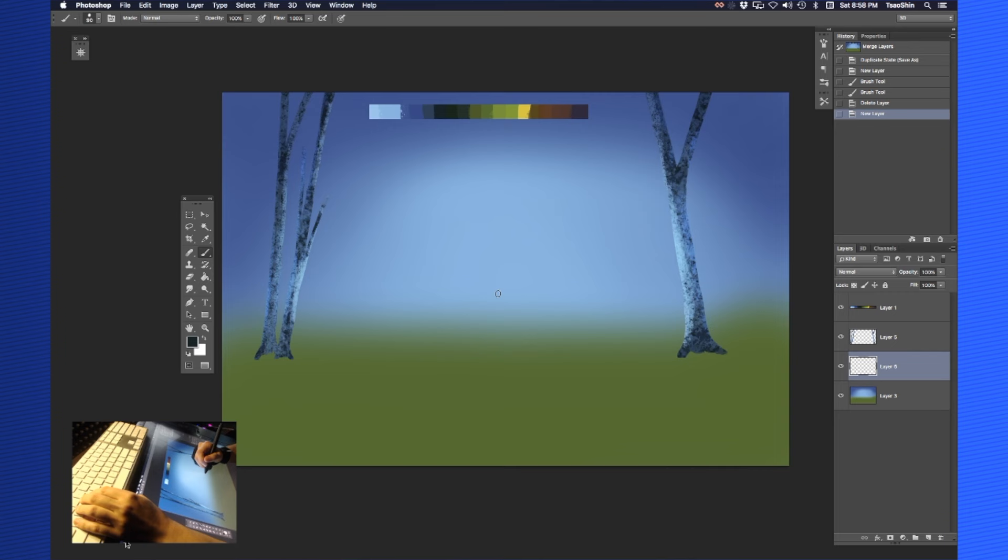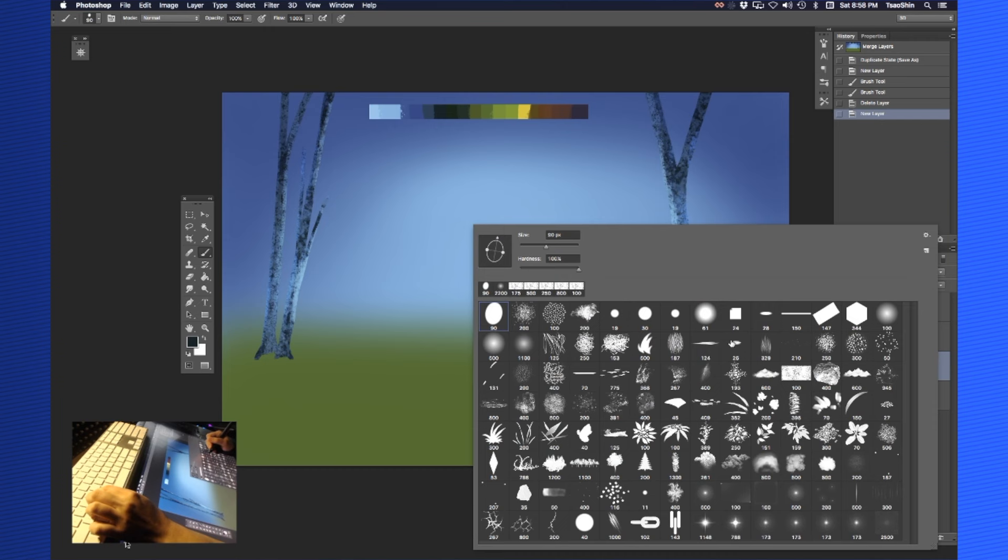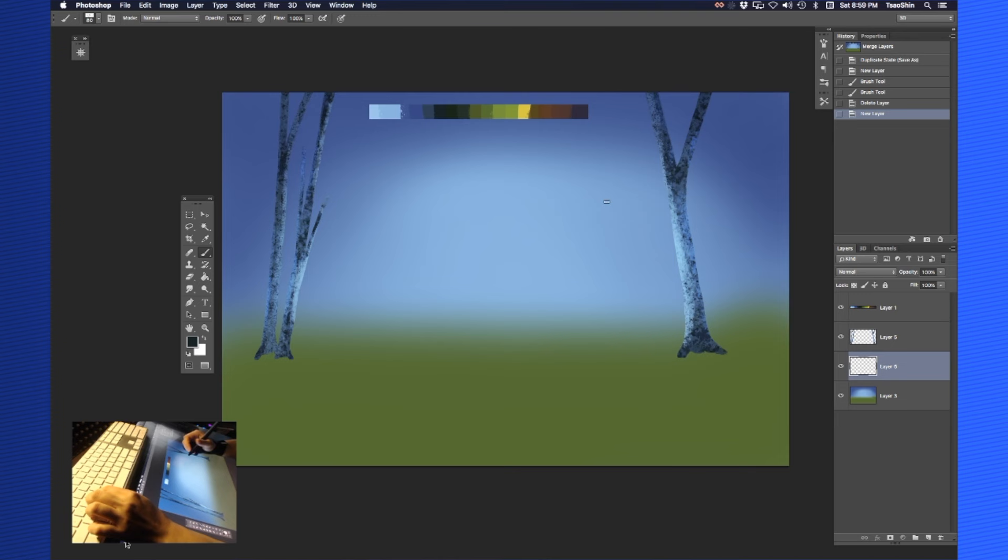The first thing we're going to do is create a layer underneath our tree layer and above the background layer, because we're going to be putting elements of the background that are behind these trees. Let's go back to our brick brush. We're going to use that color we used, but this time we're going to make the trees a lot smaller.